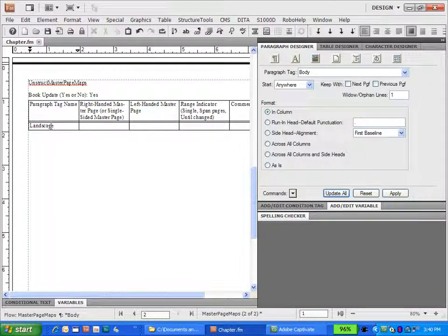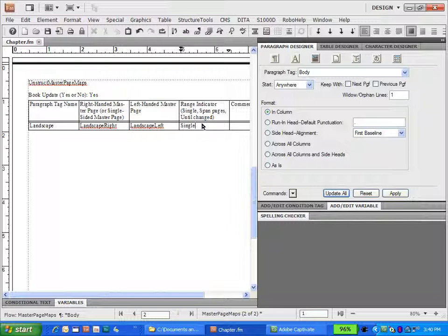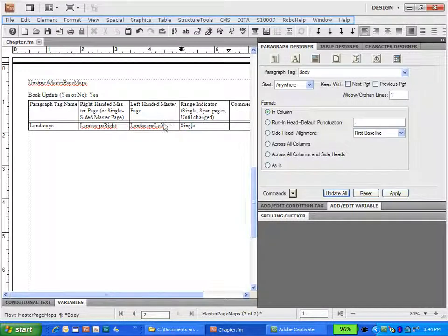This table is for an unstructured document — we will create a structured master page mapping table in a different video. Let's type in 'landscape' — the name of the paragraph tag we created — and then the names of the master pages for landscape right and left, so it's 'landscape right' and 'landscape left.' We want this to happen on a single page, but we have other options. 'Until Changed' means the landscape page would continue to apply right and left until a different paragraph tag fires off a different master page. 'Span Pages' wraps around an object depending on how far it expands, like in a table. In this case, we'll keep it as single page.